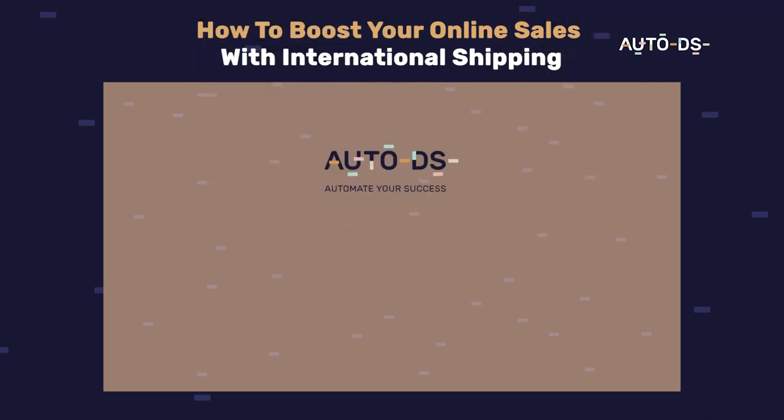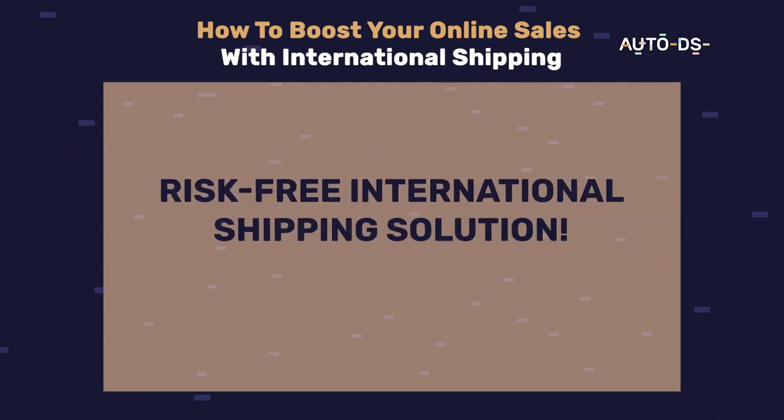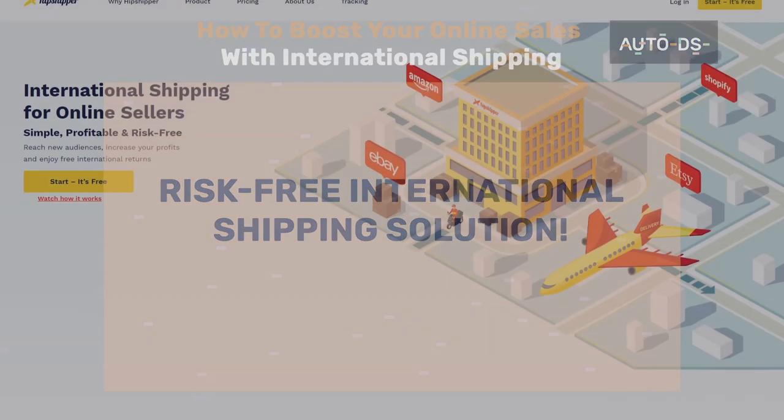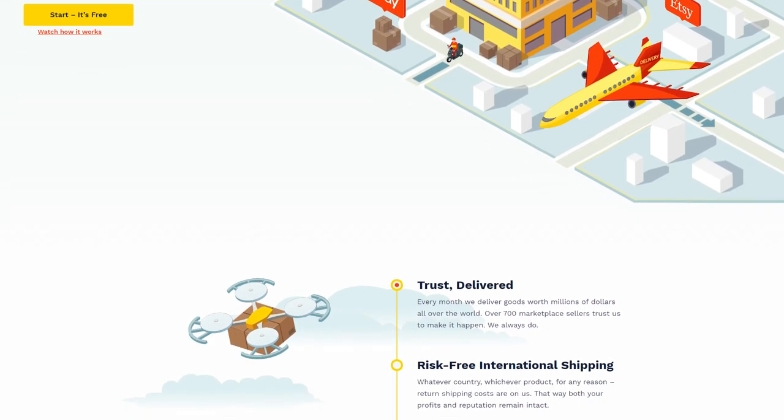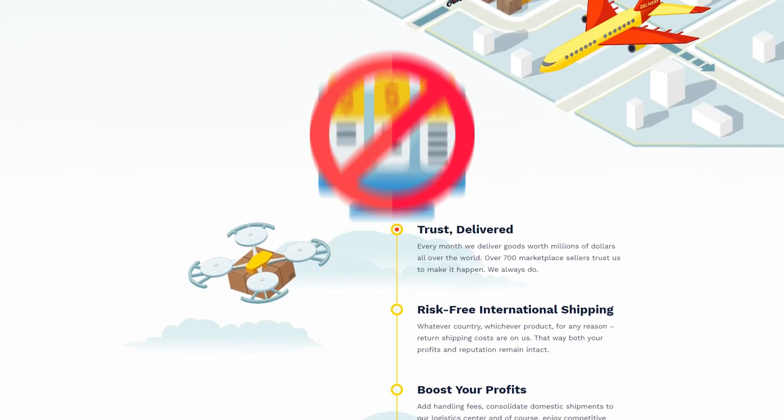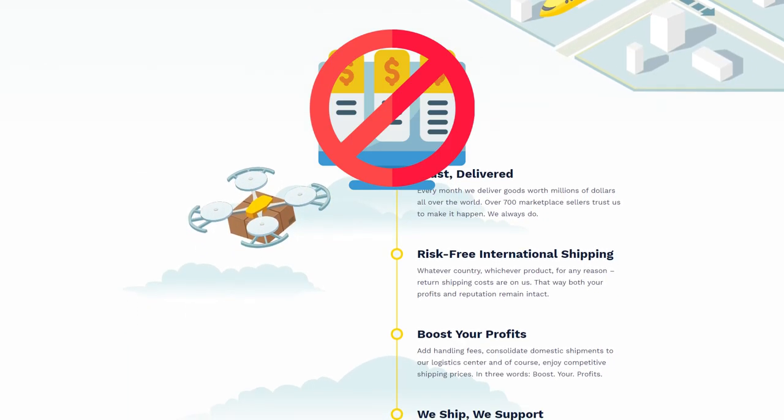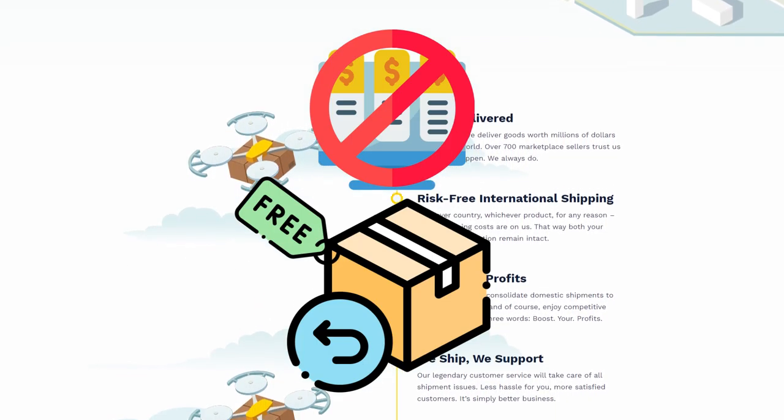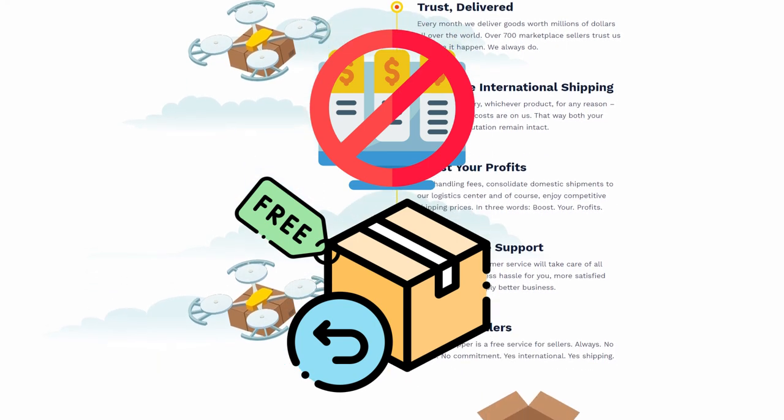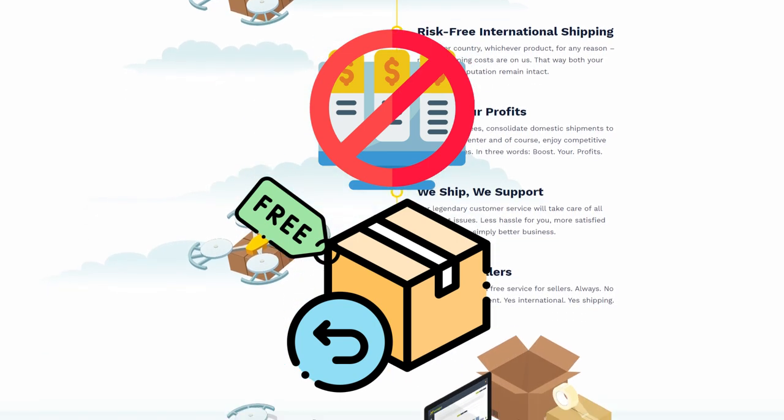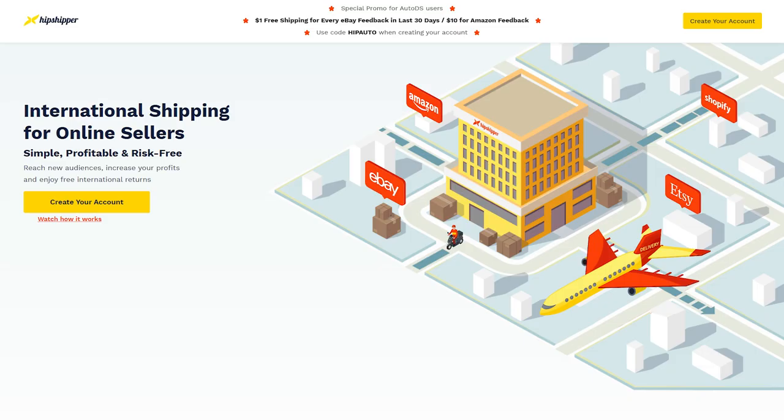Thankfully, with AutoDS, we have full integration with Hipshipper, a risk-free international shipping solution that helps marketplace sellers like you grow their online business. And with no paid subscriptions and free international returns, it makes our jobs that much easier and better.